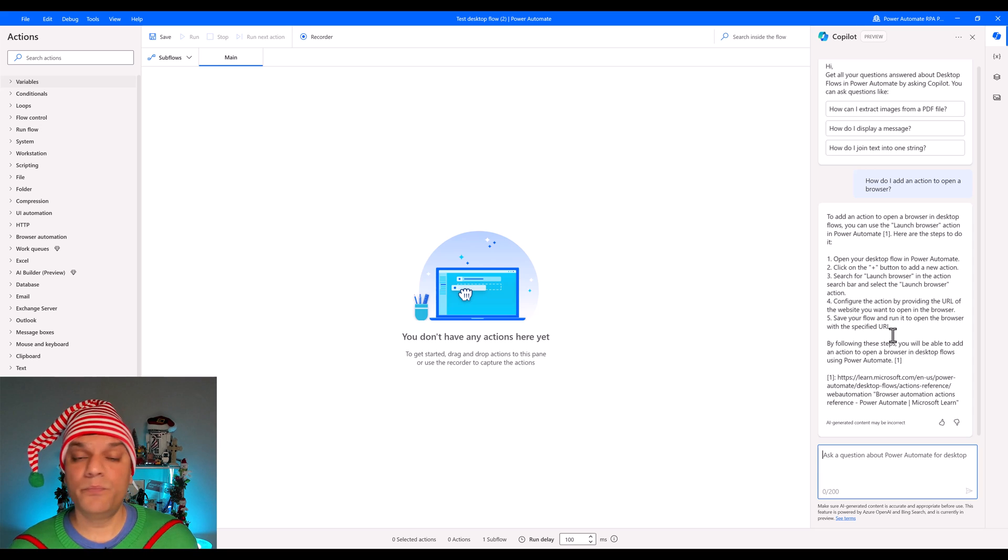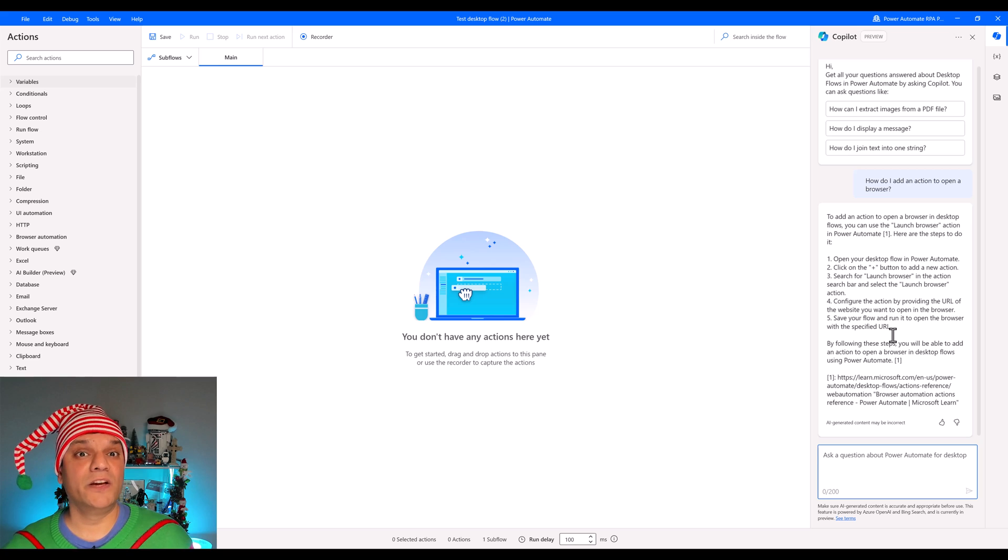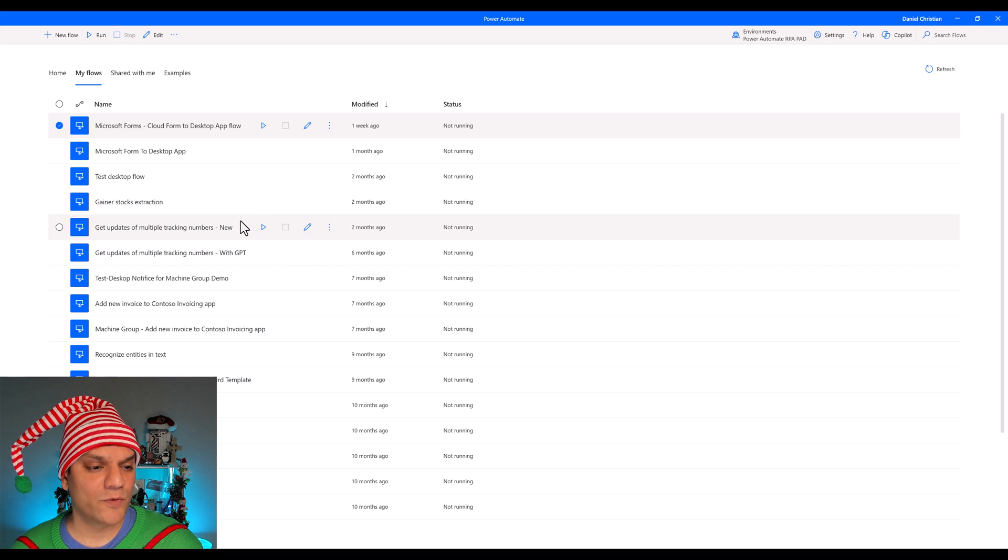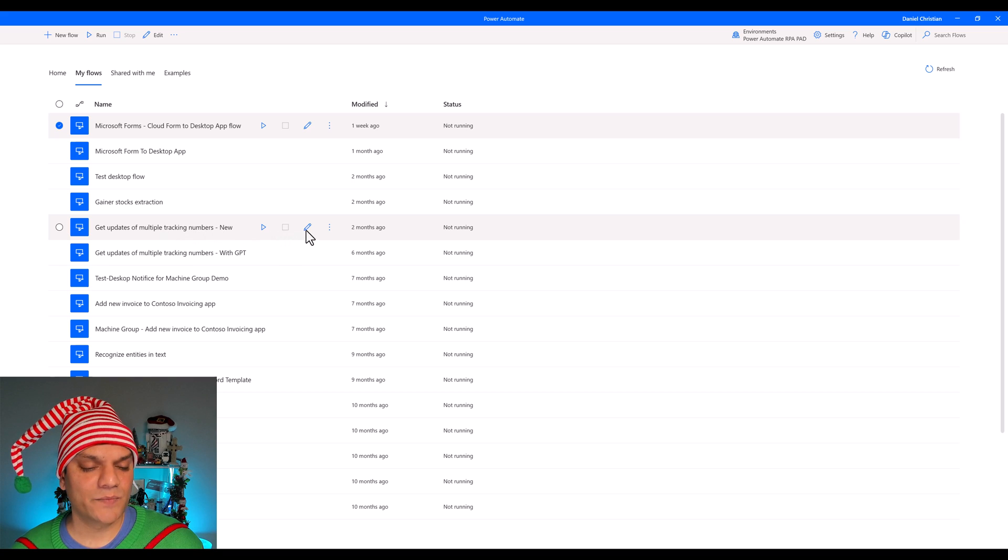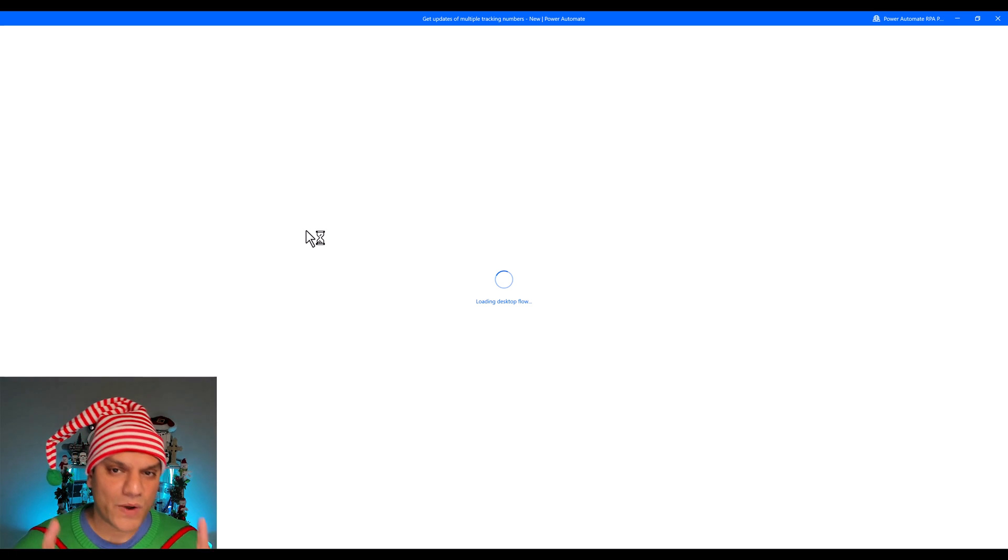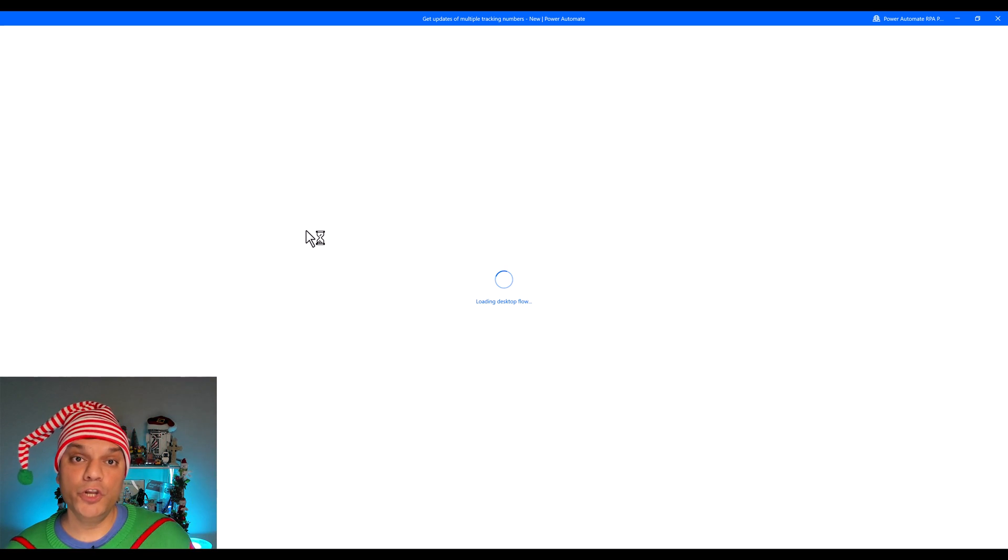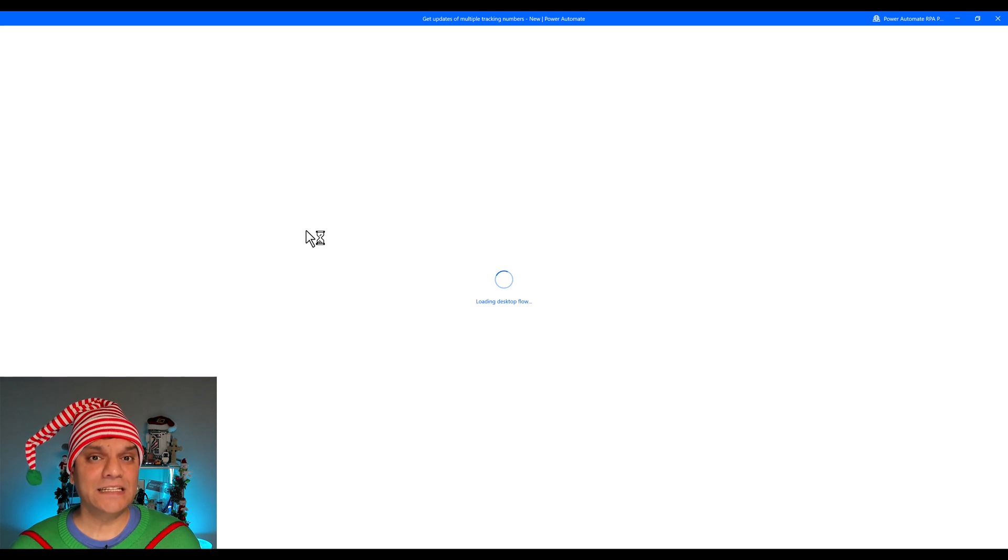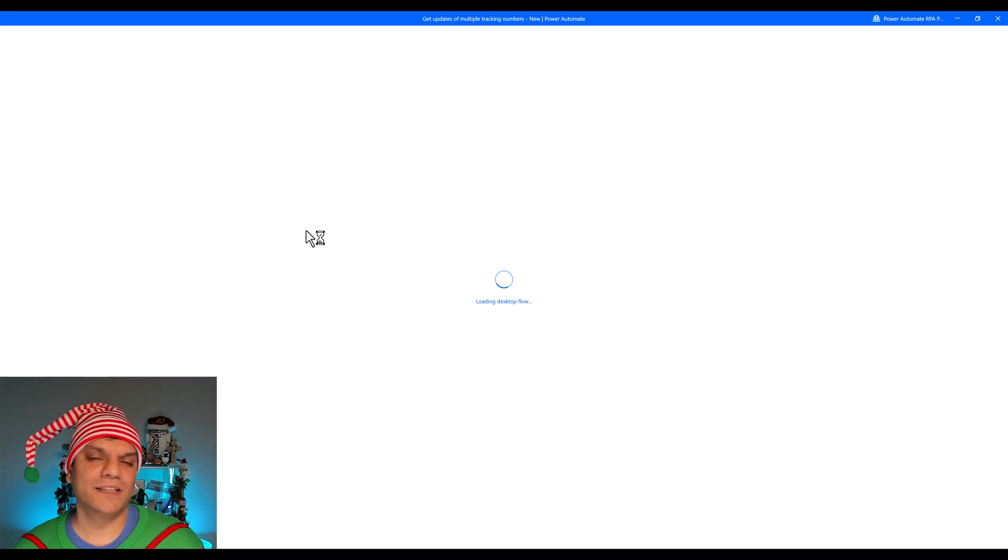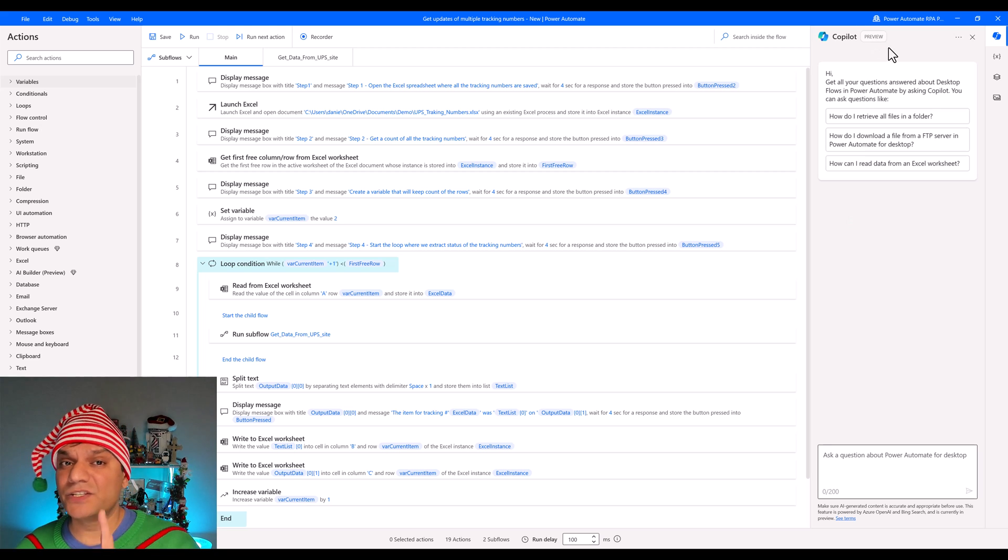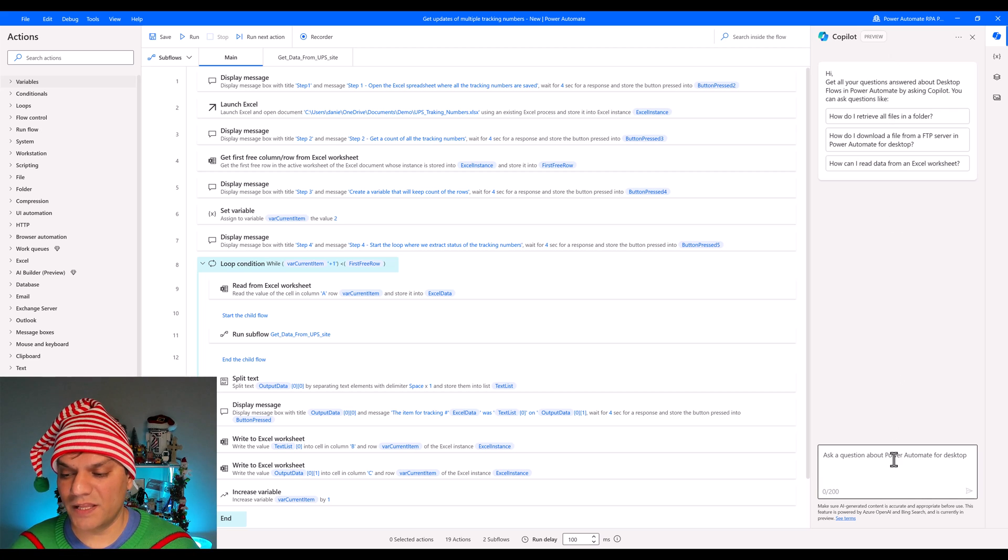Now, this is how it works in a brand new desktop flow, the one we created new. But if I were to go ahead and open up an existing one of mine, let's say I come outside and I go ahead and open up this one for getting updates on multiple tracking numbers. If I go and click on the pencil, another window will open up. What I want to point out is that the copilot feature is available both for new desktop flows and existing desktop flows. So the assistance of the copilot will be available across the entire desktop flows.